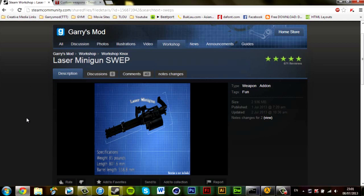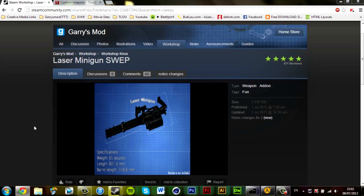Go to steamcommunity.com or garrysmod.org and find a SWEP. More than likely, if you want to test out the SWEP actually works, download the file, locate it on your server folder, and start up Garry's Mod. Start up your server and see if the weapon actually spawns.